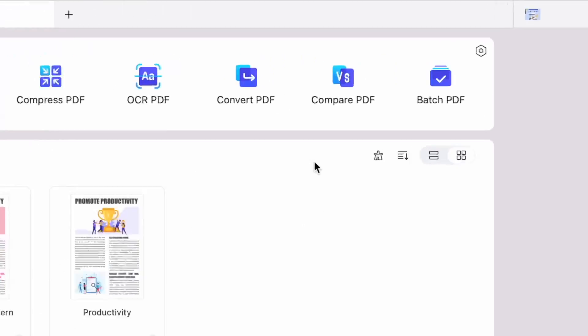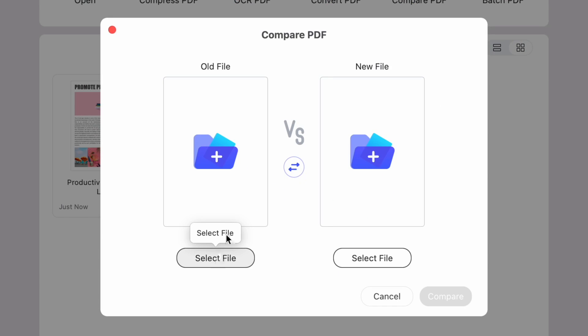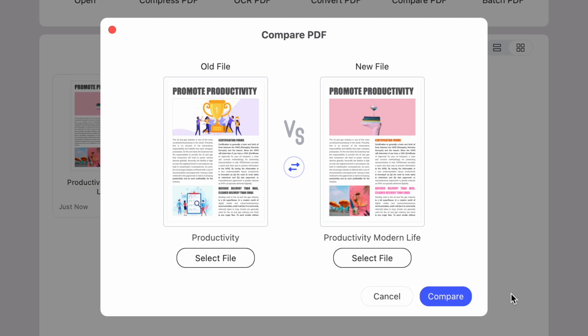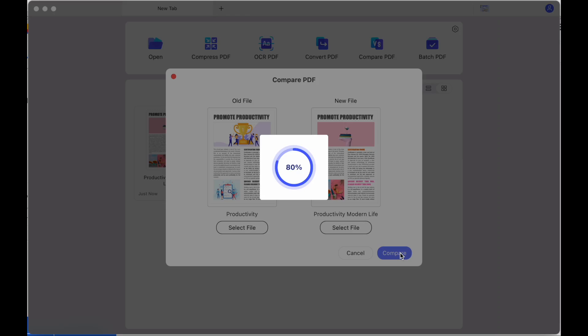Firstly, we're going to need to press the Compare PDF button, and then we're going to need to select the two documents that we want to compare, and then we just press the Compare button to see our results. Easy, right?